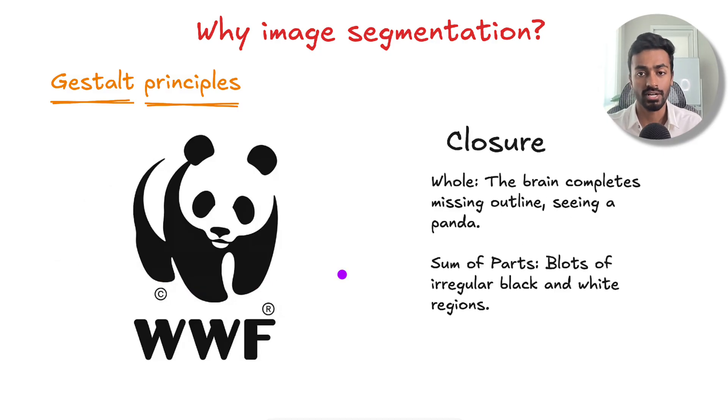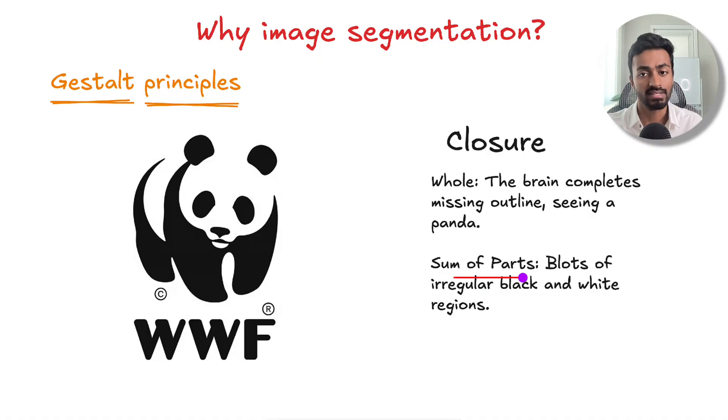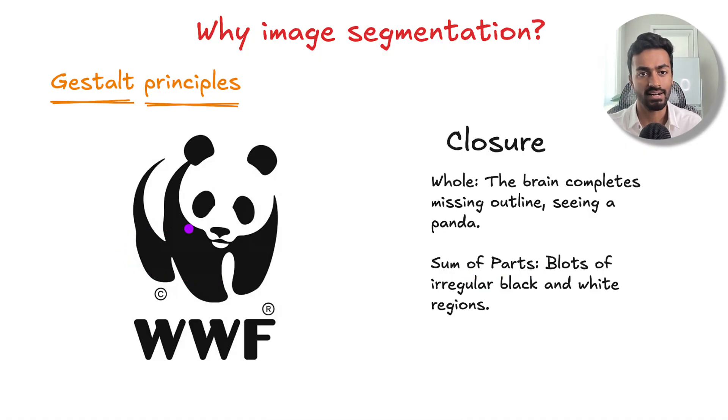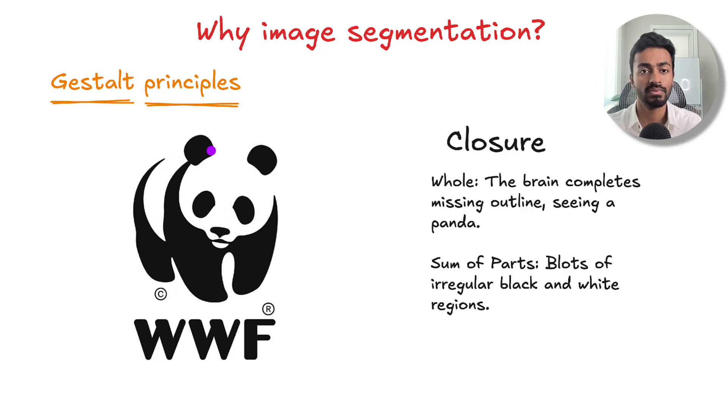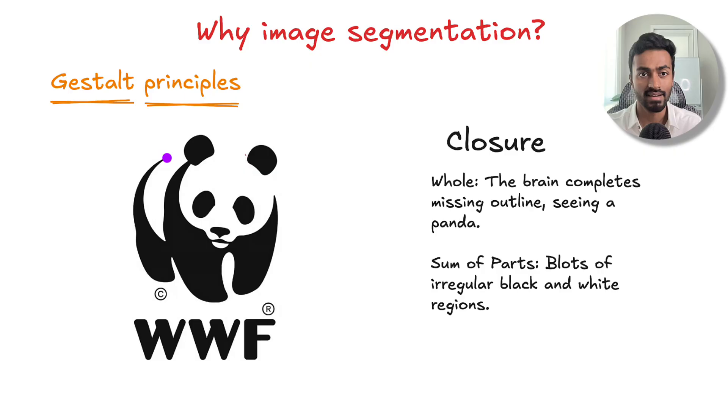Next is closure. The sum of parts here is that these are essentially just blots of black and white on the screen. But as a whole, the brain is going to complete the missing outlines here, and what we see is a panda.